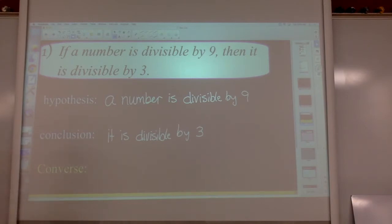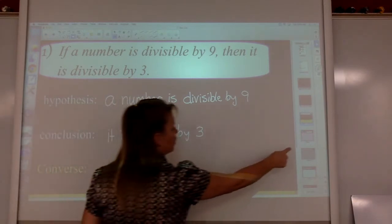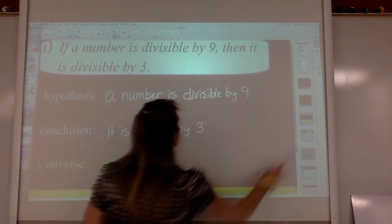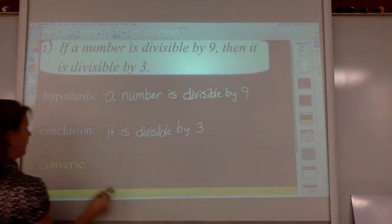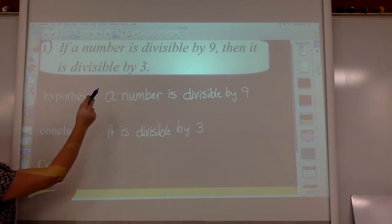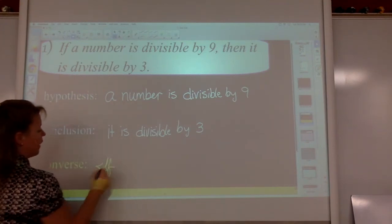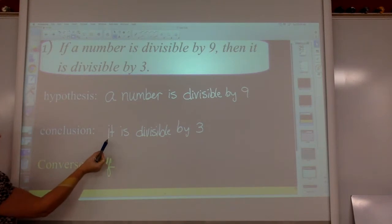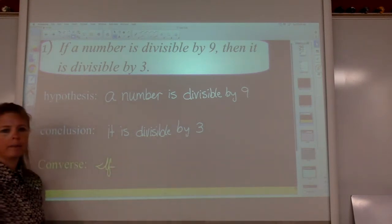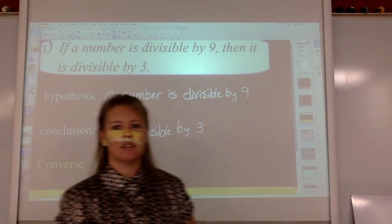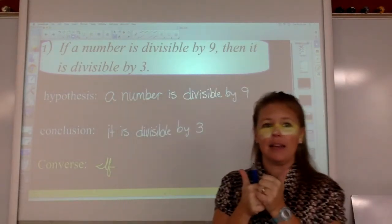Converse. You have to write the converse whether it's true or not. We are going to take the word if and rearrange. We can't put 'if a number is divisible by nine' — we're going to start with if and work with the conclusion first. If it is divisible by three. Now here's where I get to give an English lesson — not my favorite, but I get it.